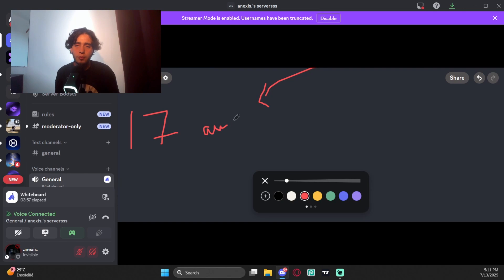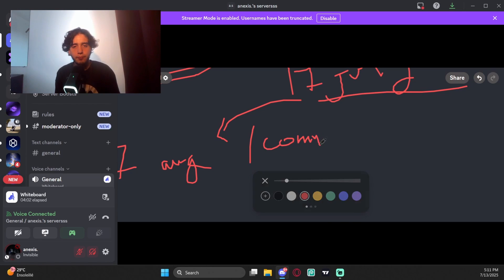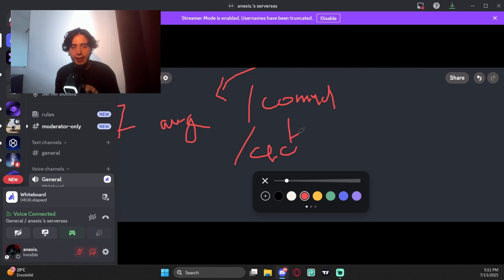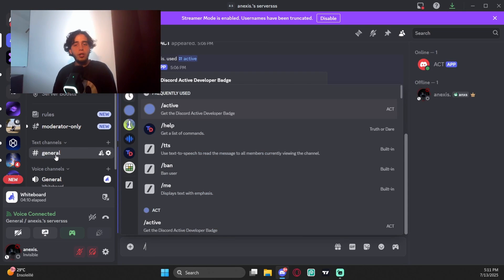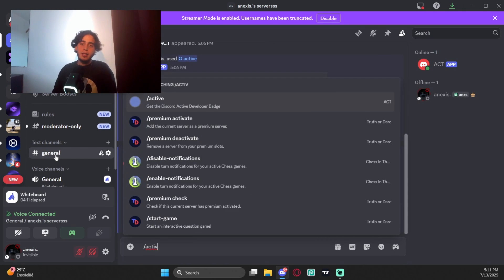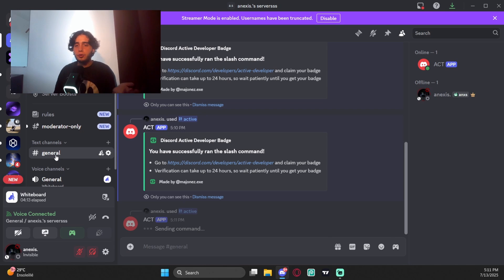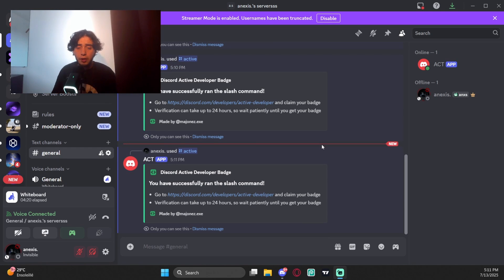Which command are you going to use? It's the /active command, the one we just used. Before the next month, you just have to do this and the badge will stay in your account. By the way, if you close the Replit tab, the bot will go offline after a short time.